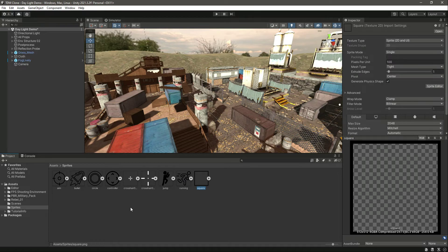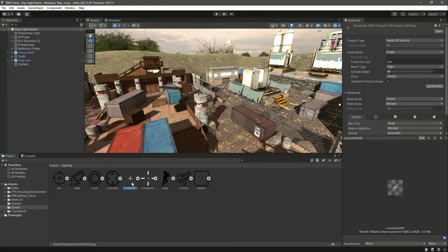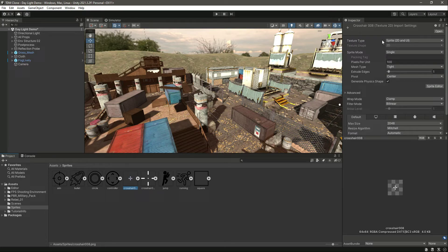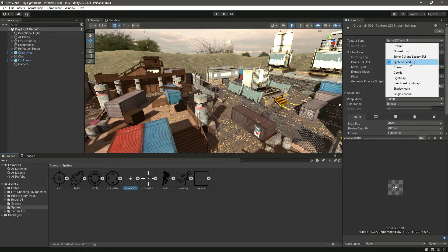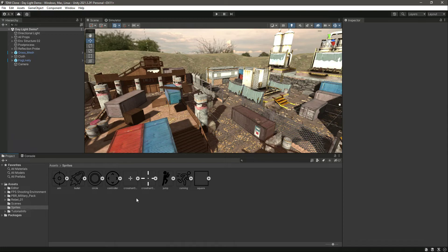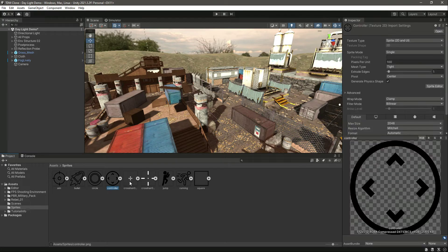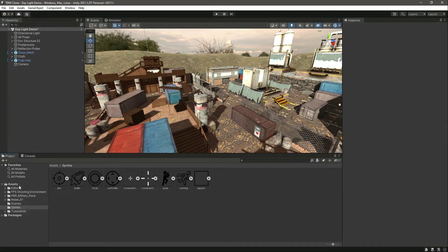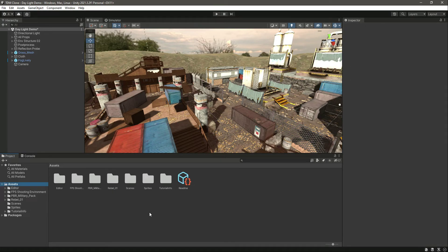And guys, if you are using some other sprites, just make sure that you change the texture type to Sprite 2D and UI. So now we have the assets added. Catch you guys in the next one.